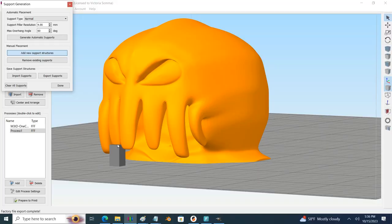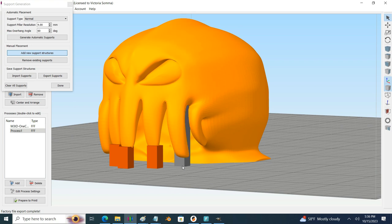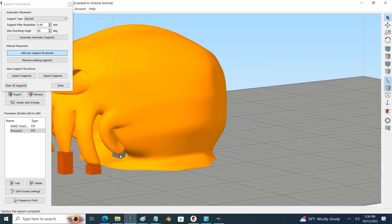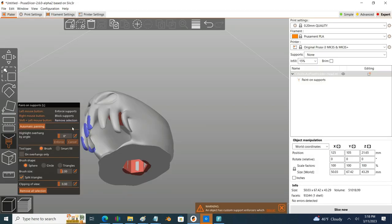For this particular model I had to learn to replicate two of the features that I was using in Simplify 3D. First, the manual supports I had used quite a bit in the slice for this model, so I had to learn how to use the paint-on supports in PrusaSlicer.